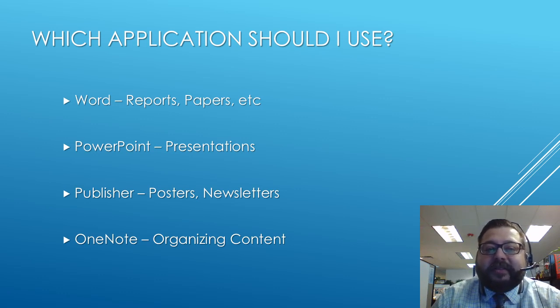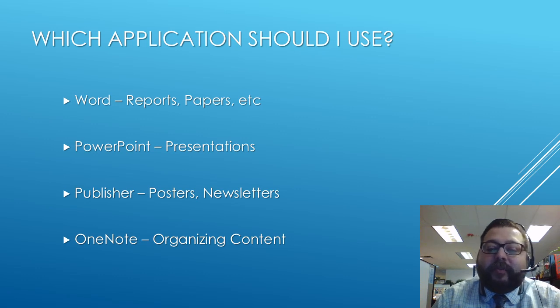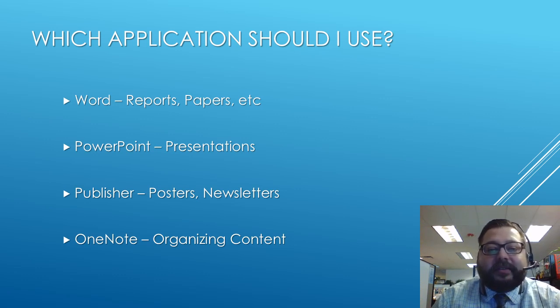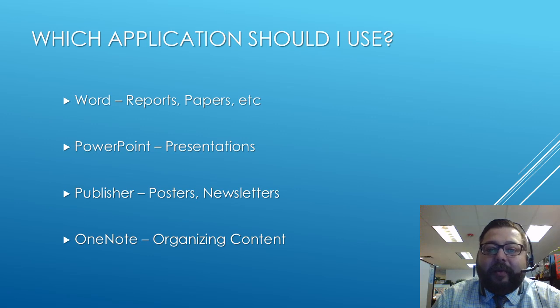If you want to make a presentation that you want to show in front of the class or show one of the other classes about a topic that you've been assigned, PowerPoint's probably the right choice.